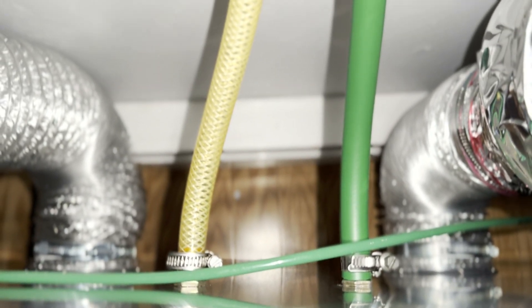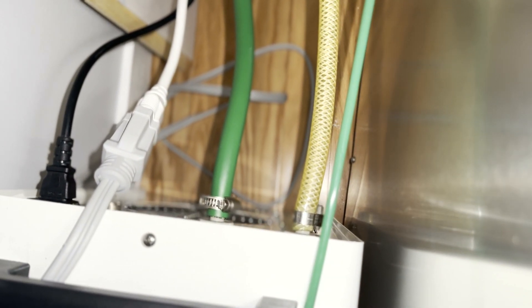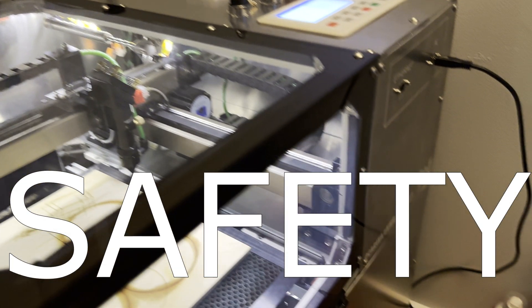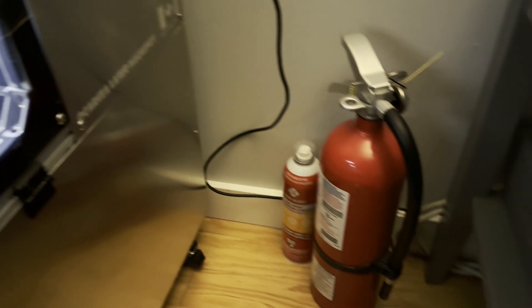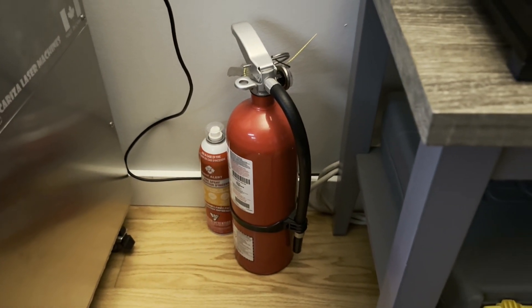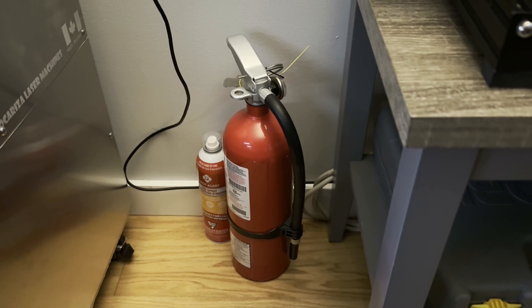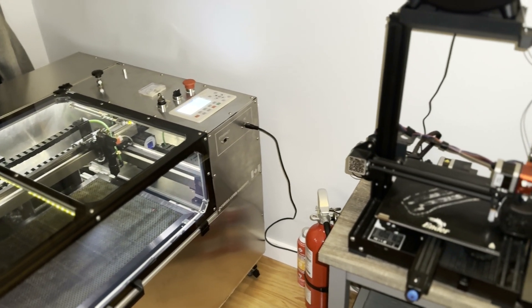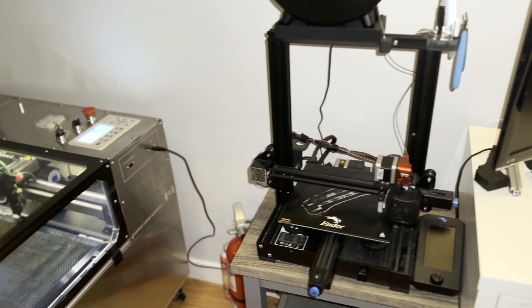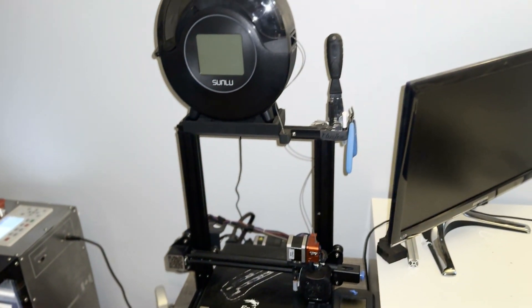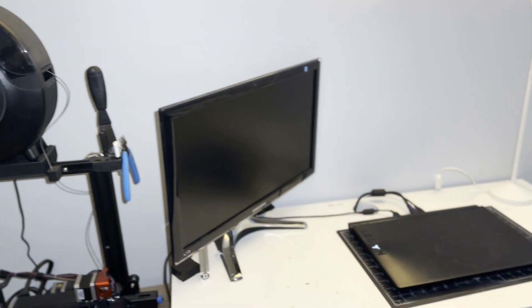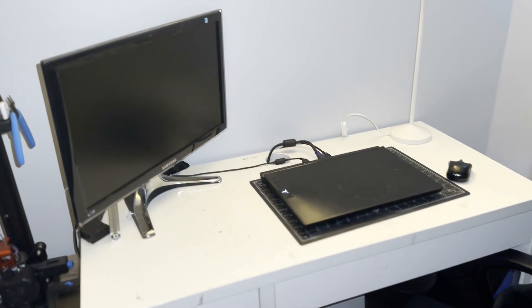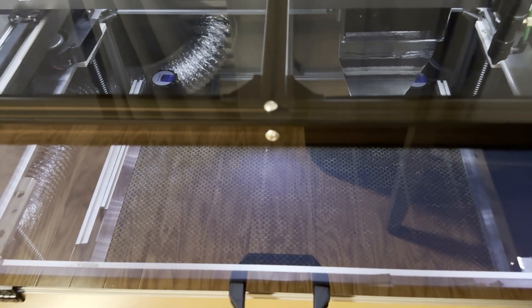I also have fire extinguishers placed right beside my machine just in case of any fire hazards. And just in case you're wondering, this is how I have my room set up. My laser cutter is close to my window and right beside my laser cutter is my 3D printer. And a few feet away from my laser cutter is my work table where I have my laptop.